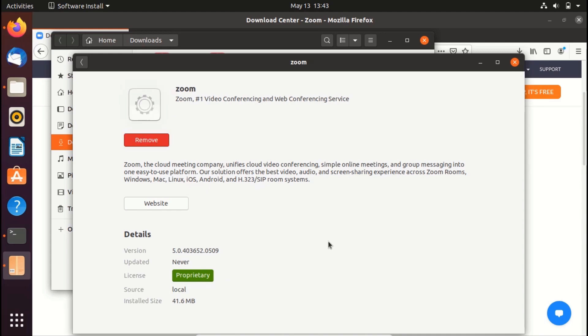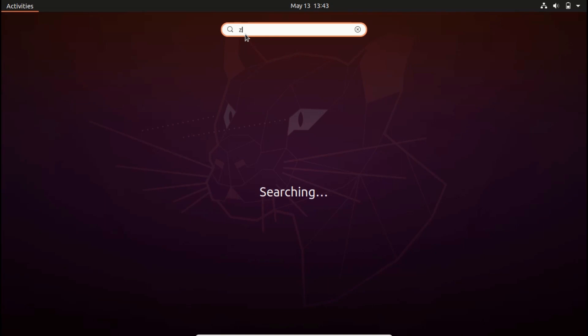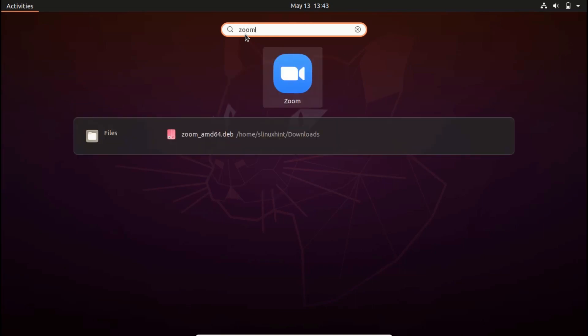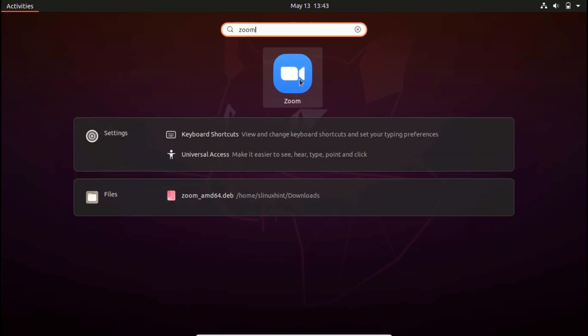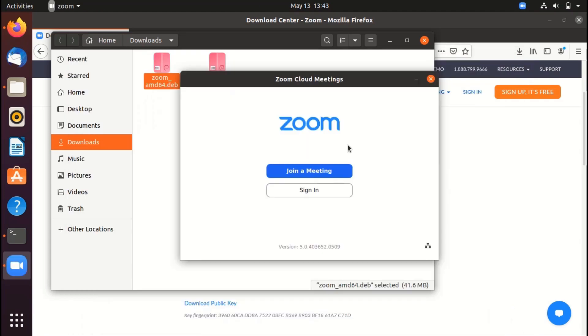So now Zoom has been installed on our system. So what we can do is that we can go to our applications and search here Zoom. And there you go. You can see this Zoom icon here. So click on it.